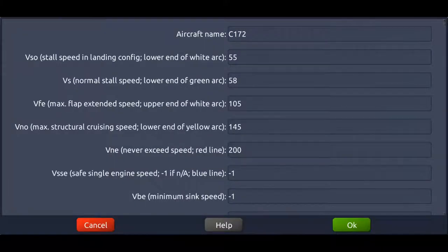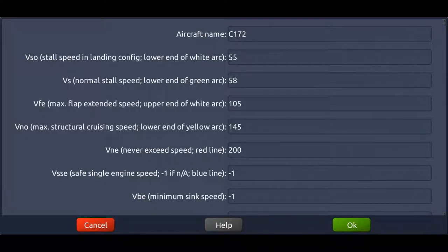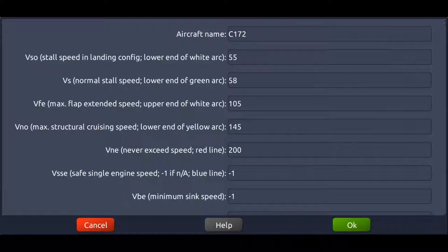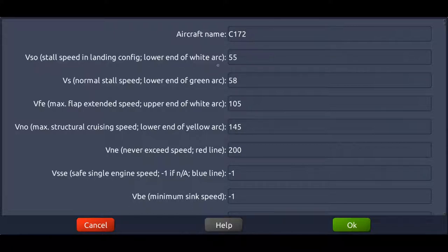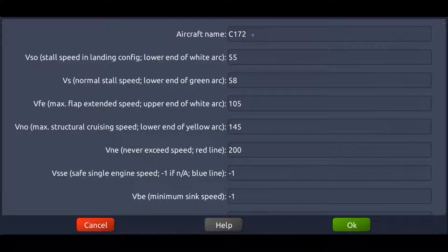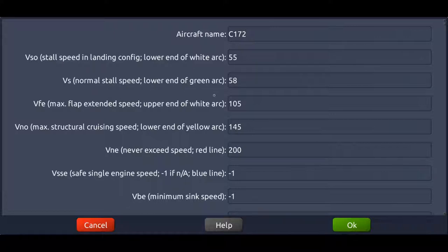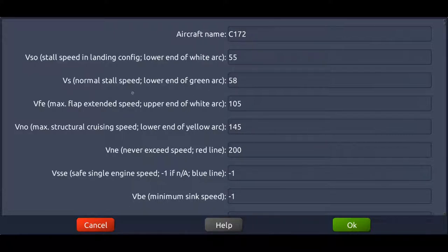Now in the other fields here we want to make sure that we put in the right values for those different speeds. For example, the value you put in here is going to be the lower end of the white arc in your synthetic vision. So it makes sense if you type in the correct speed of the aircraft you're creating. The VS is going to be the lower end of the green arc, etc. You're going to have the explanations here.